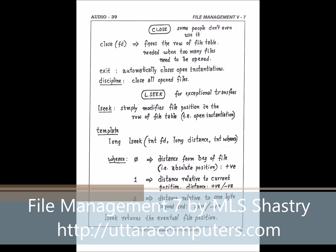lseek is actually just modifying the file position itself. In fact, it should have just been called 'seek' — you seek to a page and read. But unfortunately it's called lseek for historic reasons. I suppose lseek means 'long seek.' Earlier there was a short seek and a long seek, but now there is just one seek and it's still called lseek. We have to get used to AT&T's naming. So lseek is fine — it's the long seek, and it just modifies the file position.